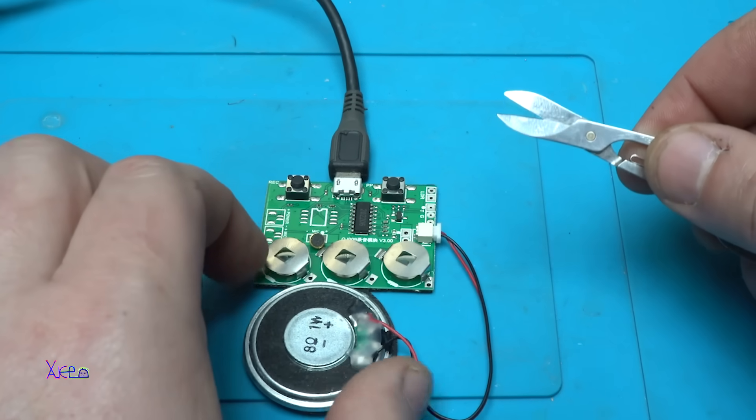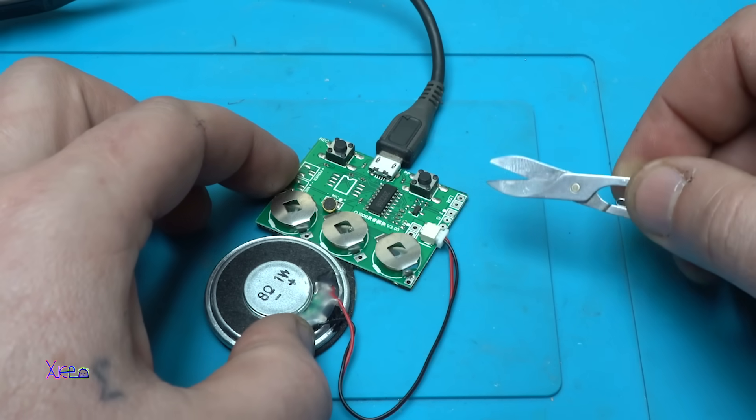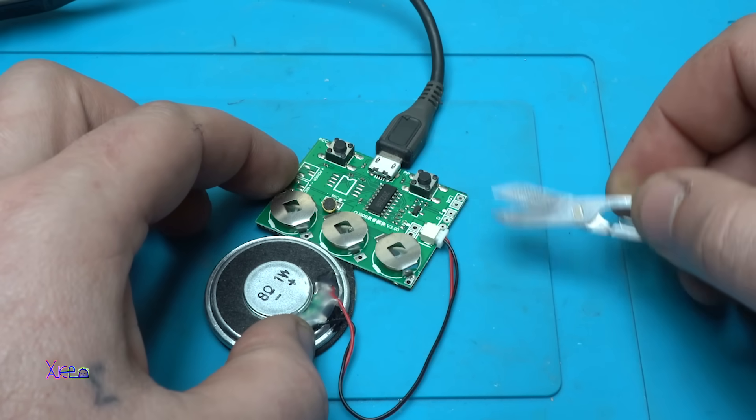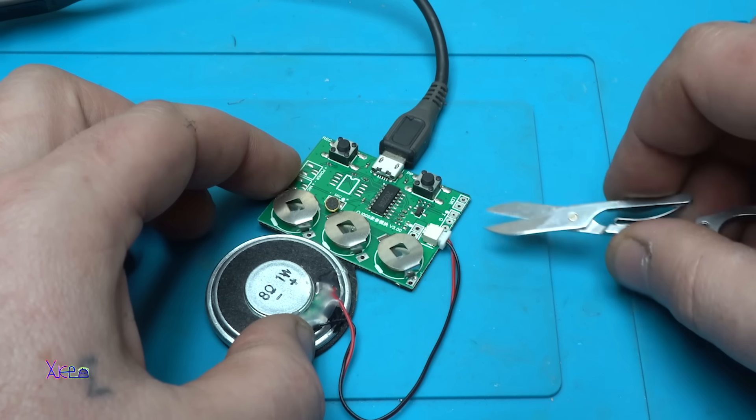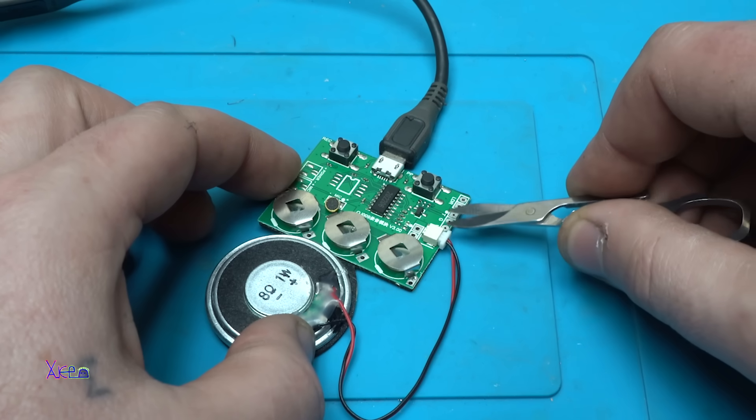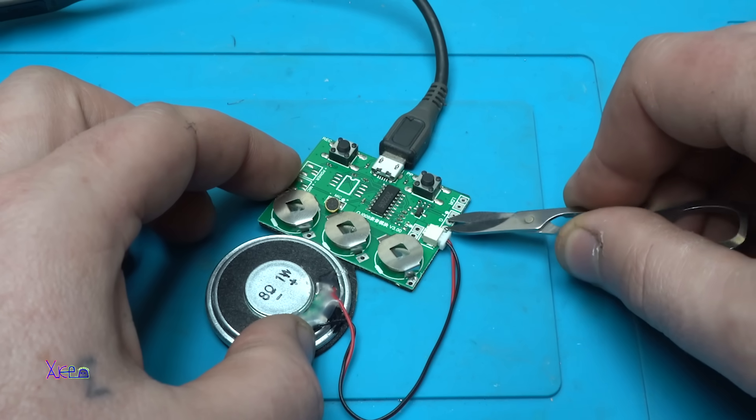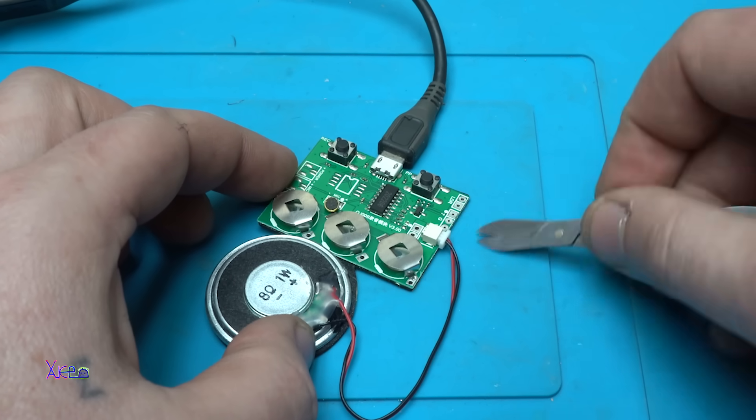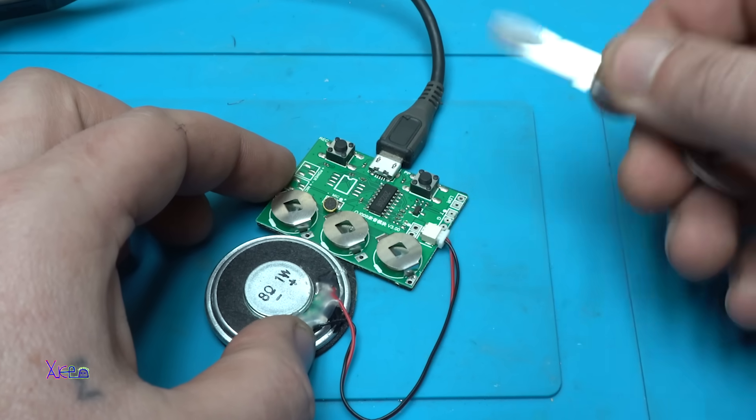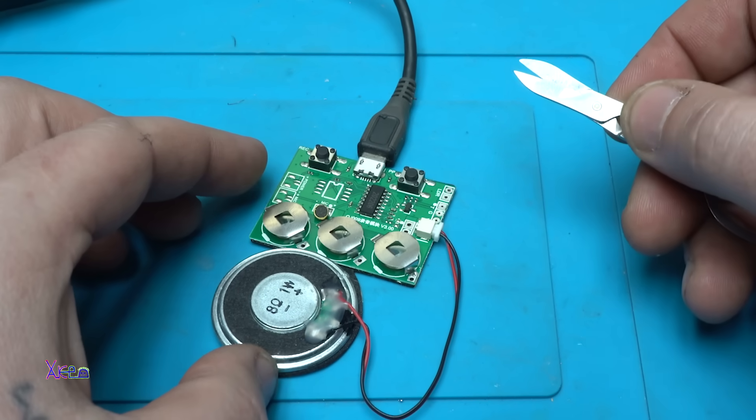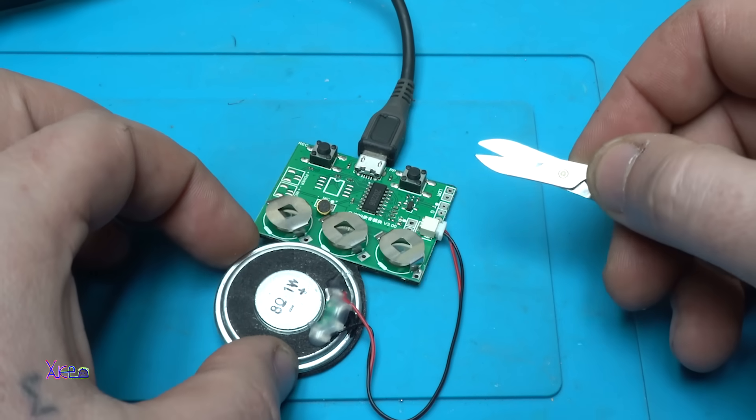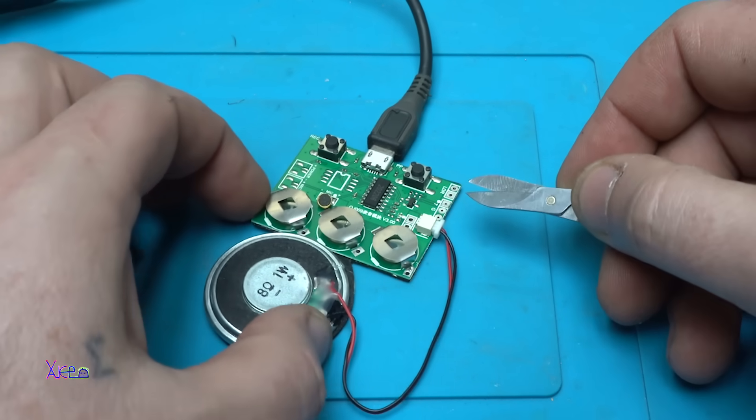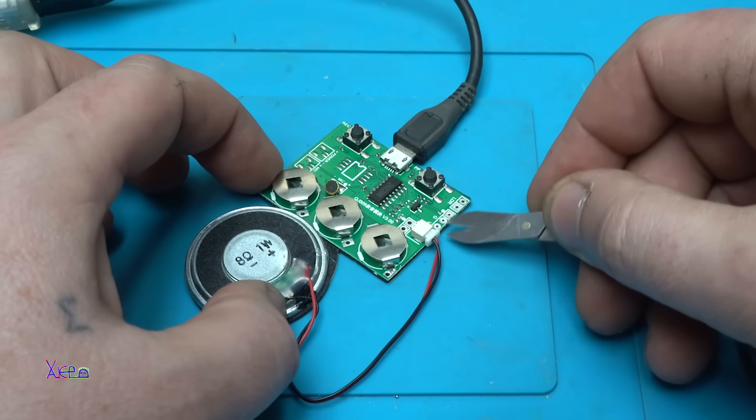On the specification it says that you can trigger the message if you connect these two points. Let's try it. Yes, you can trigger a voice message right here on these pins.